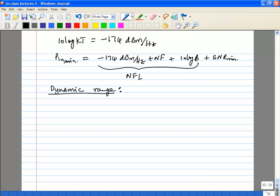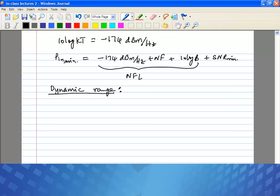What is the dynamic range of any system in general? It's usually the maximum signal that can be tolerated over the minimum signal that meets SNR requirements. In our case, we are going to define it slightly differently. We define the linearity and the maximum signal based on IIP3, based on the intermod components.